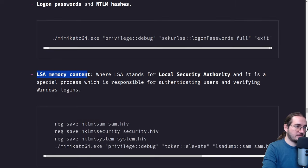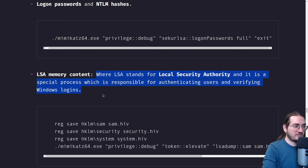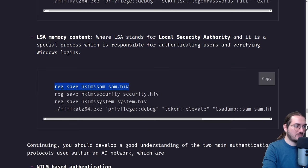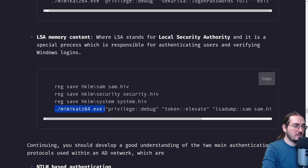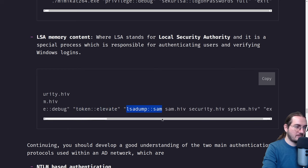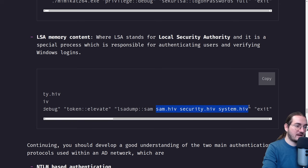There is also LSA memory content, where LSA stands for Local Security Authority — a special process responsible for authenticating users and verifying Windows logins. Save the registry entries with reg save: save the SAM, security, and system entries into files sam.hiv, security.hiv, system.hiv. Then call Mimikatz with privilege::debug, token::elevate, and lsadump::sam, providing all three files to dump critical information.